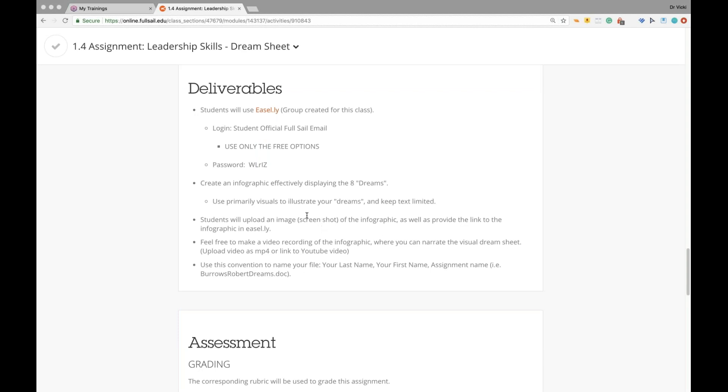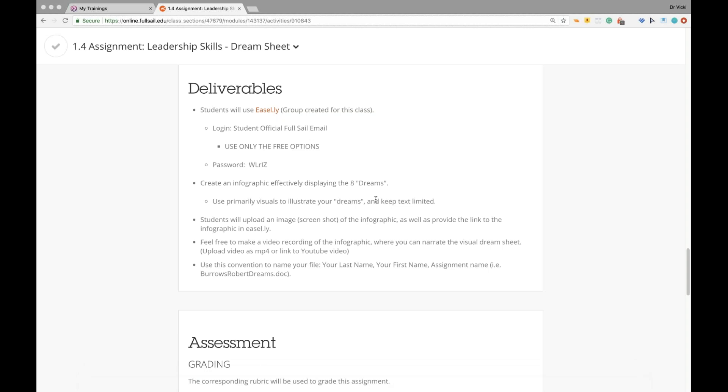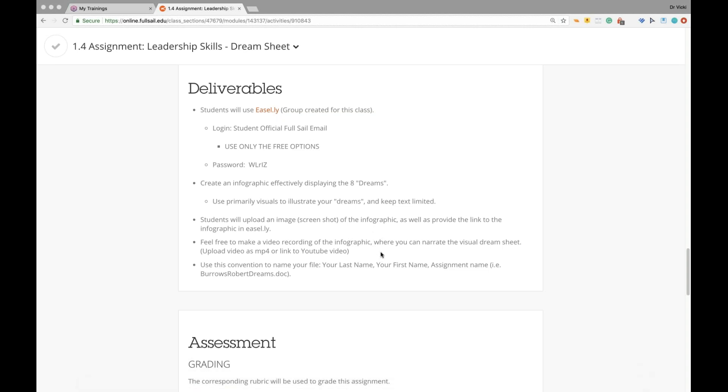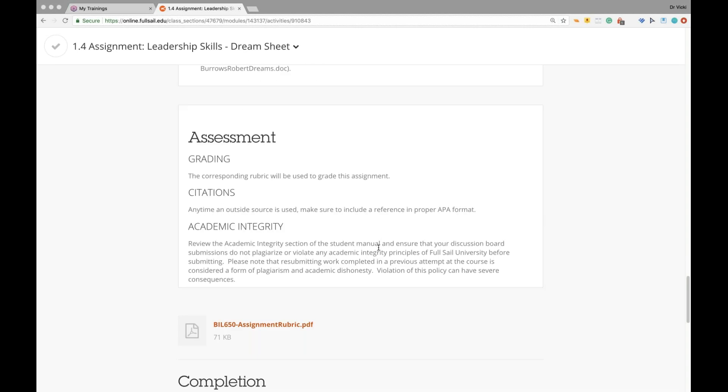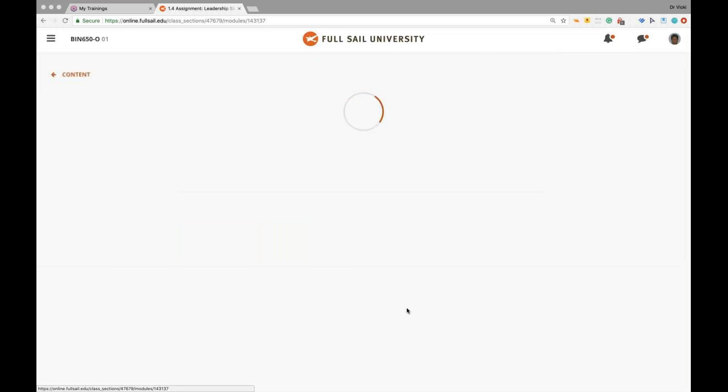You will use Easelly, which there's a group created just for this class. Click on here and it'll take you there. It's a free account. You log on with your official student email. Use only the free options and use that password. You will create your infographic effectively displaying the eight dreams. Use primarily visuals to illustrate your dreams and keep your text very limited. Do a screenshot of the image and provide a link, a web link to the infographic in Easelly. Feel free to make a video recording of your infographic if you would like, where you narrate the visual dream sheet. A lot of students do that and that teaches you how to communicate what you're presenting to an audience. Make your dream sheet, visualize it, show the dream sheet while you're narrating it. Try that out. You have to do that for the capstone, so that might be good. If you do that, upload the video as an MP4 or link to your YouTube video.